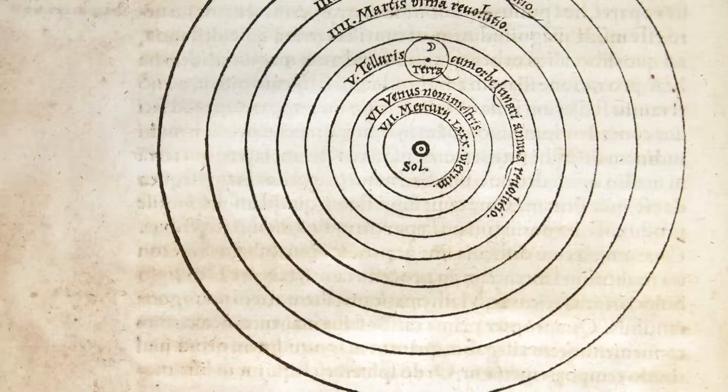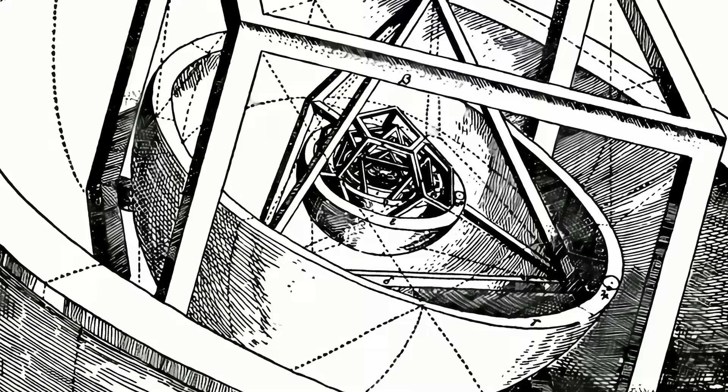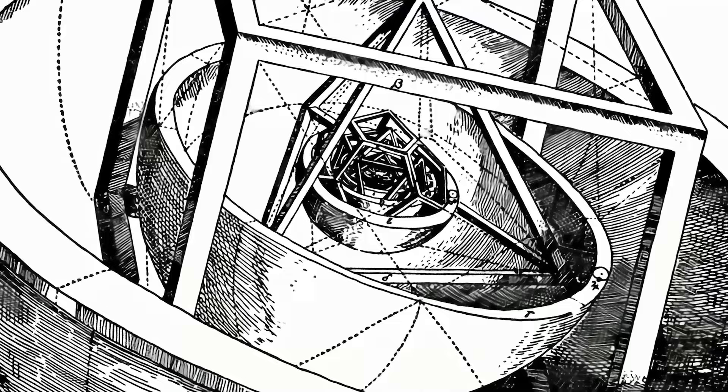Despite this, observations by Galileo and others gradually affirmed the heliocentric model, becoming the predominant view in the scientific community.